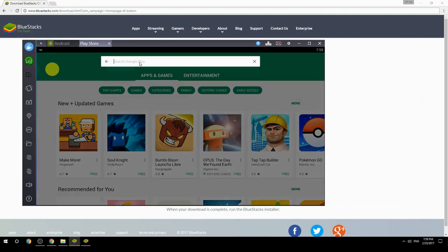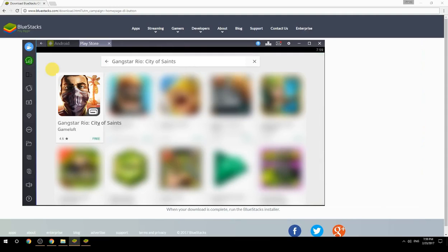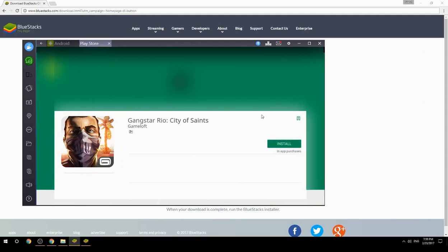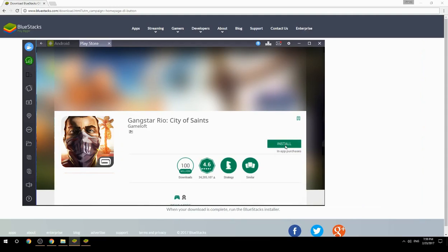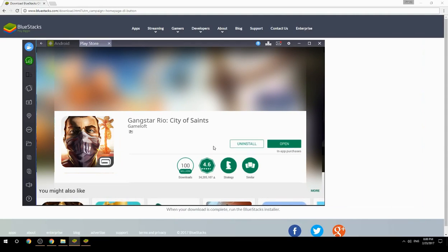Search for your game name inside Google Play. Click on the game icon, then click the Install button. Once installation is finished, begin playing.